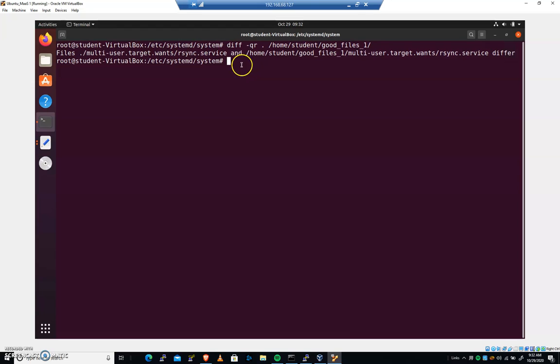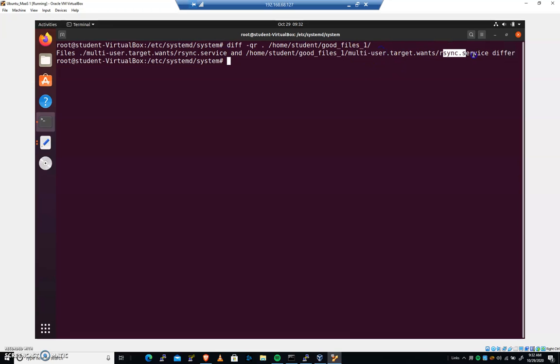And multi-user wants rsync service differ. So now I can go in, and I can do a diff.